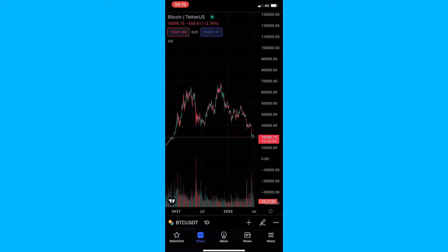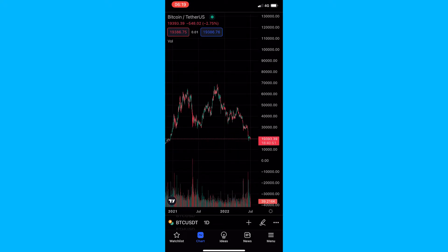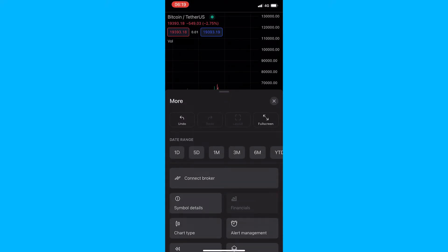To do this, you want to load up your TradingView app and then head into one of your charts. Once your chart has loaded up, all you need to do is tap on these three dots in the bottom right corner — these dots are located just above the menu. Tap on these three dots and this will load up the more area. Then if you take a look on the left-hand side, you should see a button that says Chart Type.